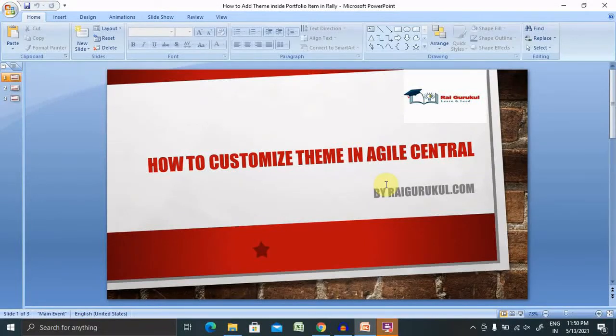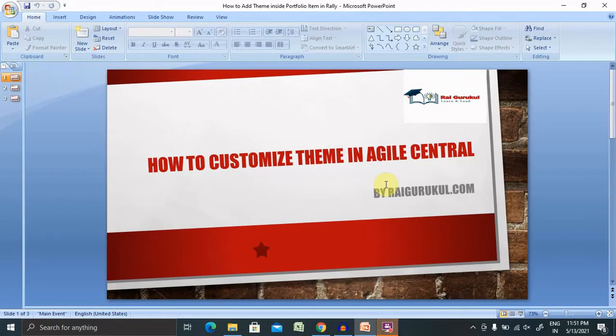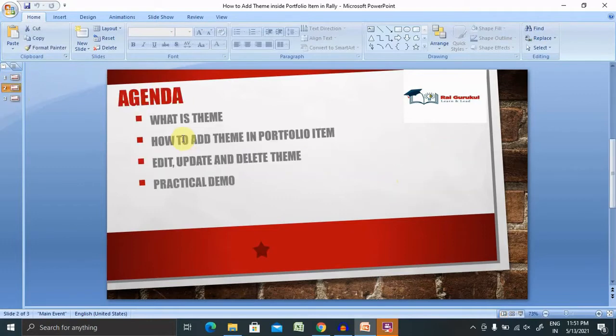Welcome to raikoku.com. In this video, we'll discuss how to customize theme in Agile Central. We'll cover what is theme, how to add theme in portfolio item, and edit, update, and delete theme with practical demo.